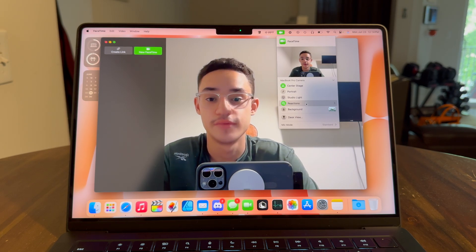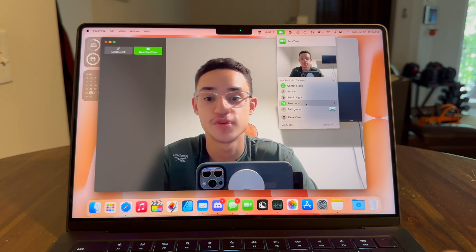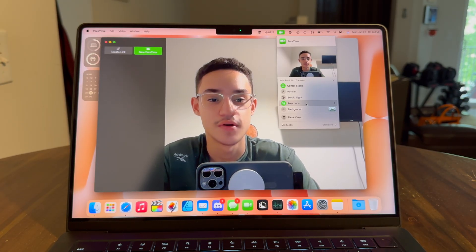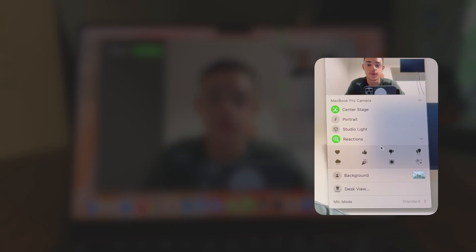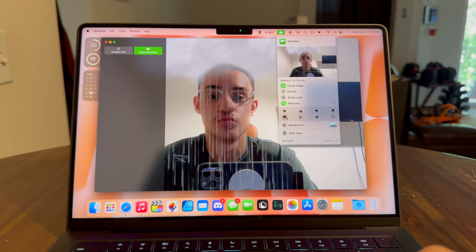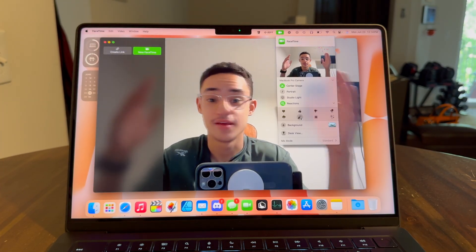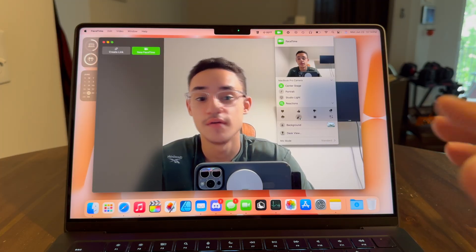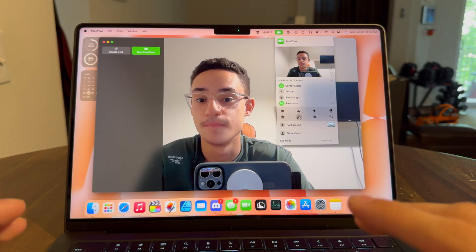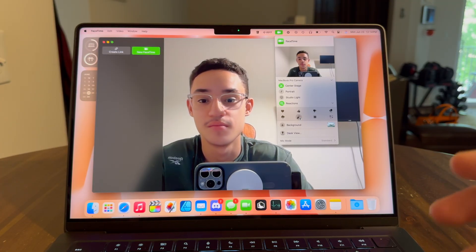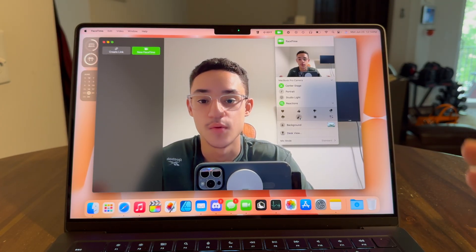We also have reactions. Reactions can either be triggered manually or you can use hand gestures. If you want to trigger them manually, click the dropdown arrow and you can see all the effects available. For example, you can have a cool rain effect or if you're celebrating something, you can have confetti. You can use all these effects across many applications that use the camera, including Discord, Webex, and Zoom. I've used them and they work perfectly fine.